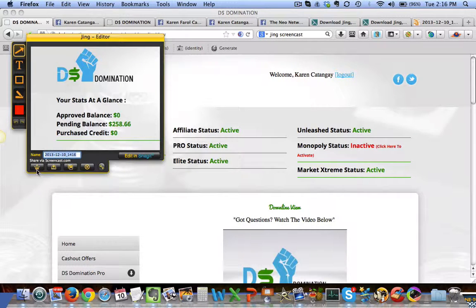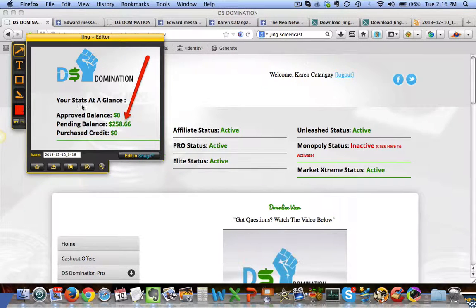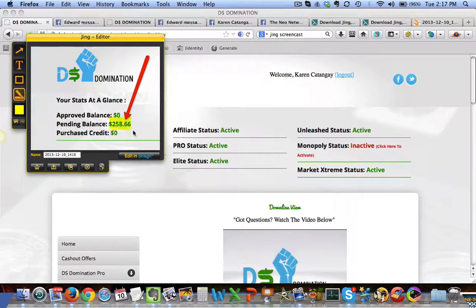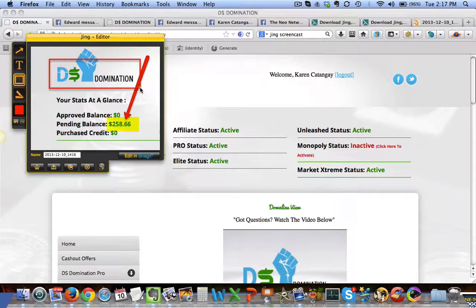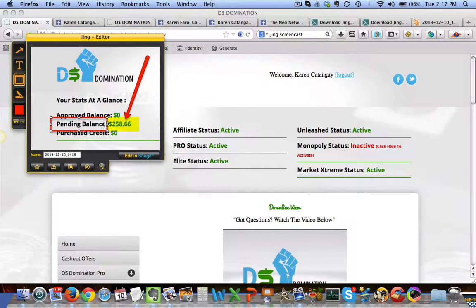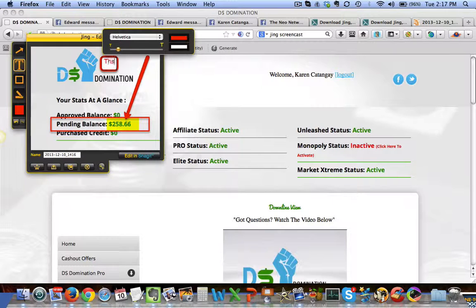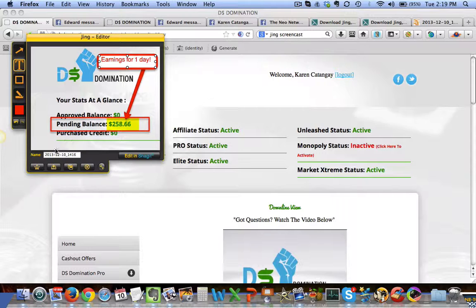Before you save or share the URL, you can use the annotation tools. You can add an arrow if you want something highlighted, and change arrow colors. You can click the highlight feature and change colors — I want yellow for highlighting. You can also put a box around whatever you want to highlight, and you can add text with adjustable size.